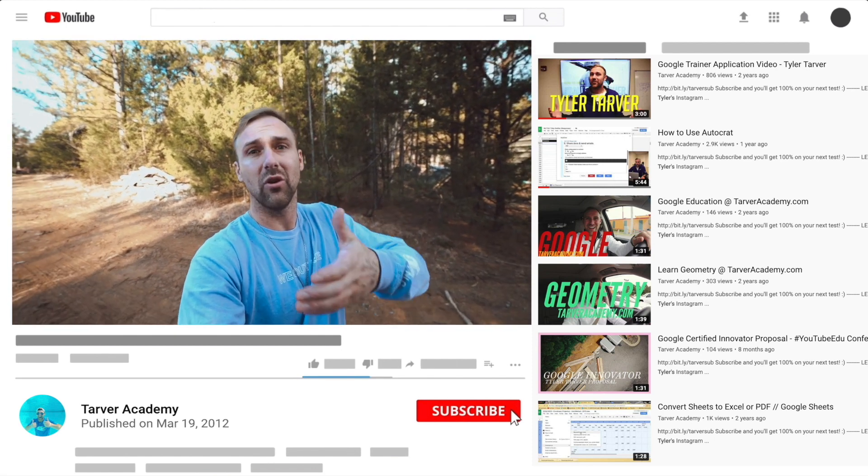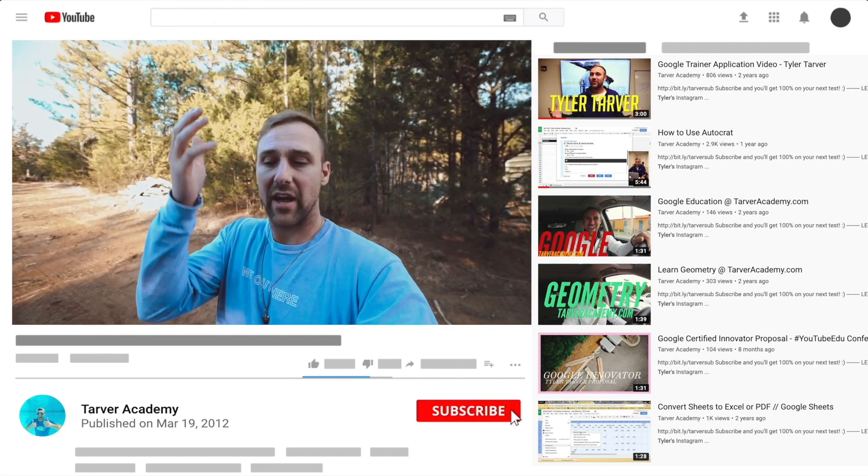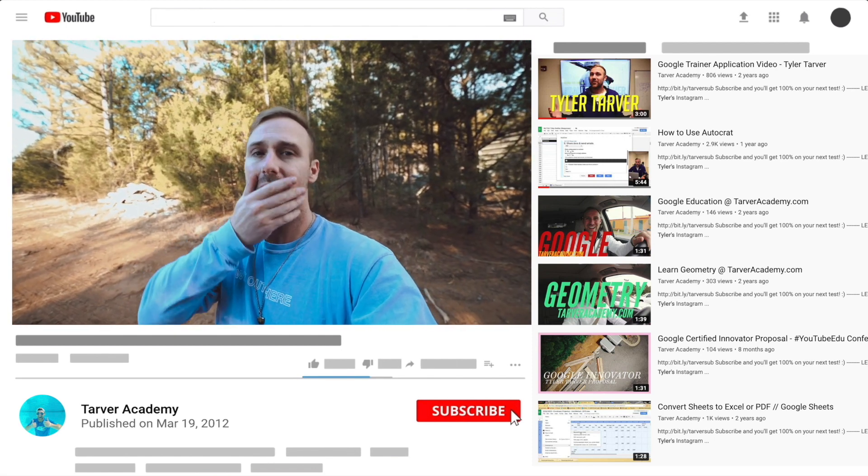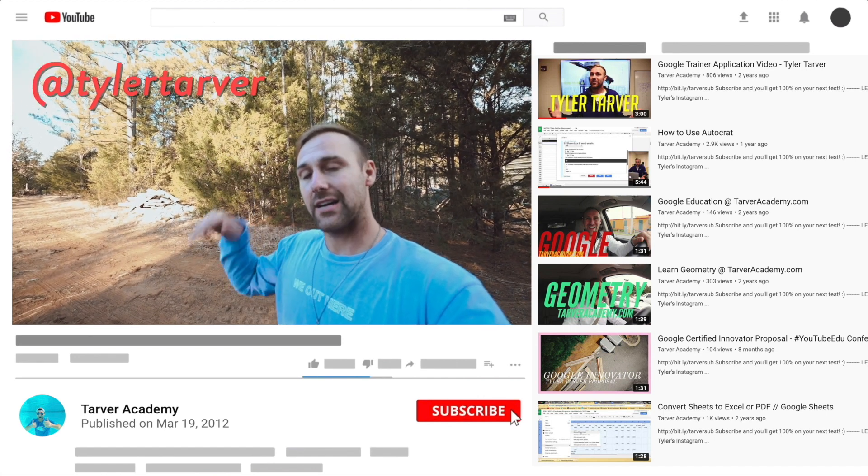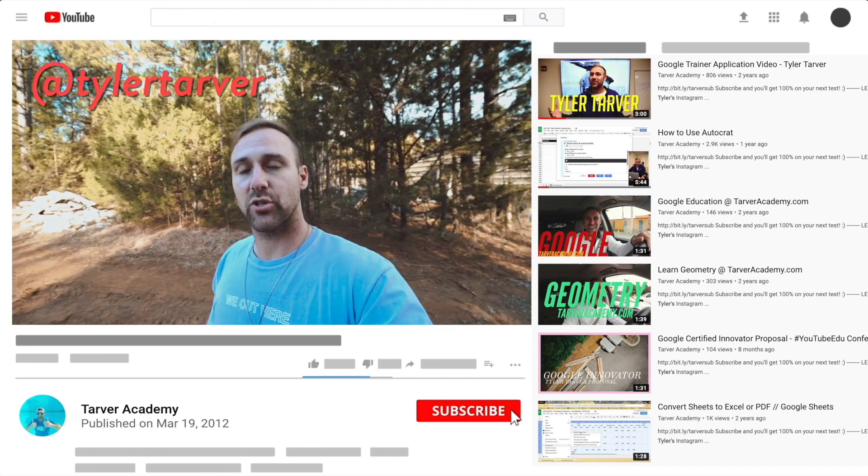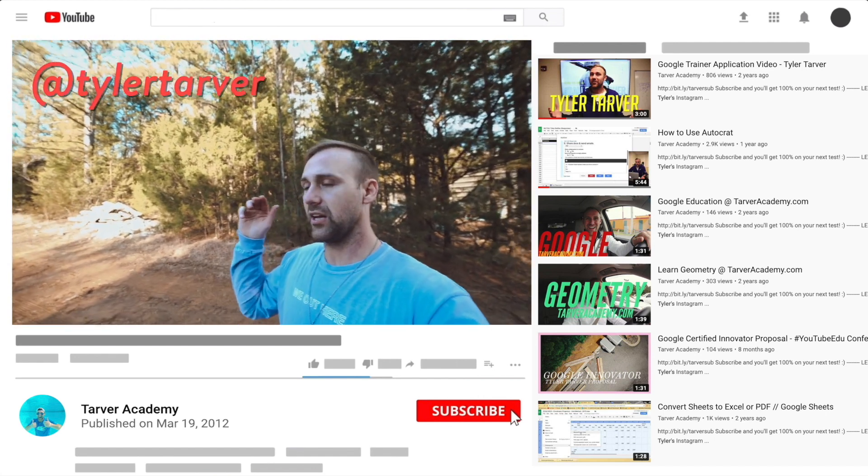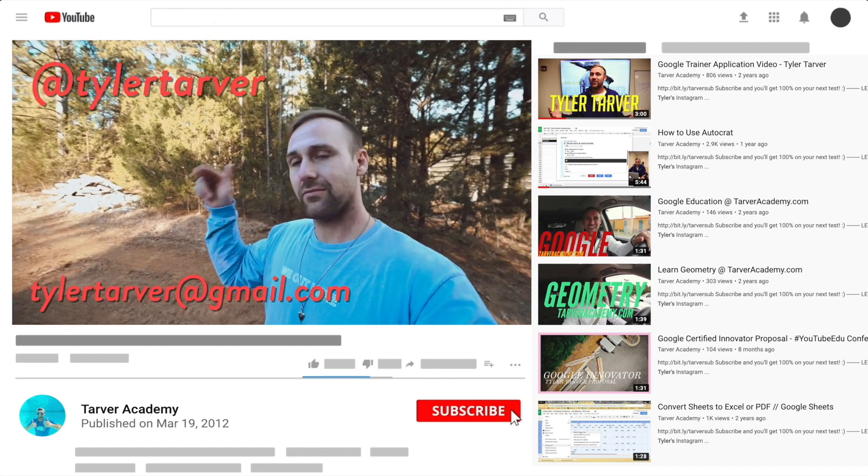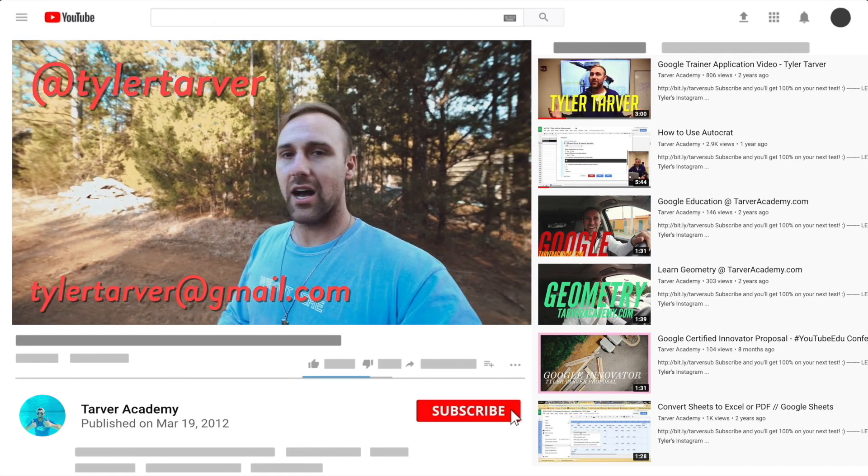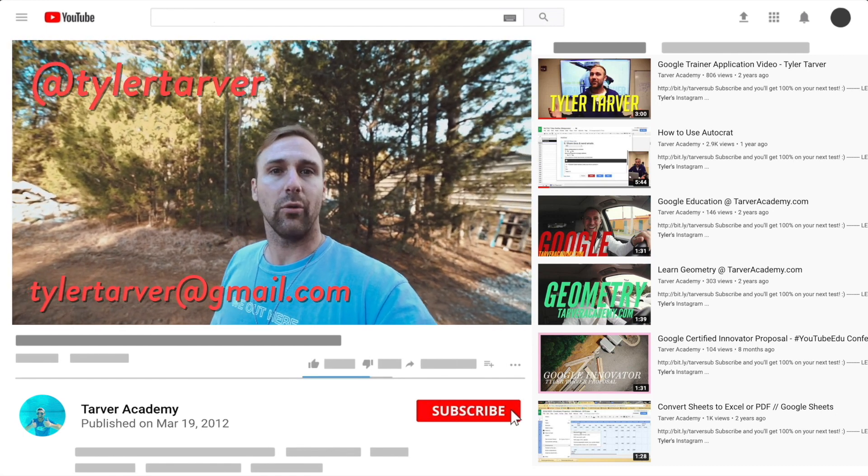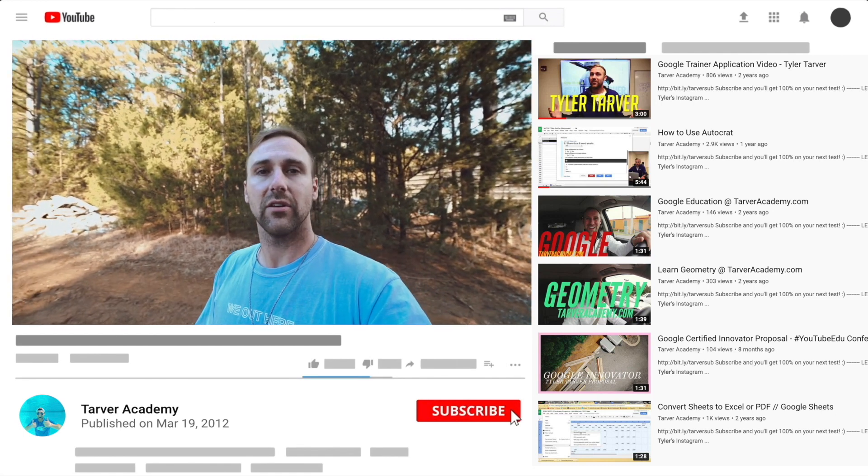I've got links in the bio on how to get a hold of me. DM me at Tyler Tarver on Instagram or Twitter. You can go hit my email: TylerTarver@gmail.com. Or you can just yell really loud. Maybe I'm close.